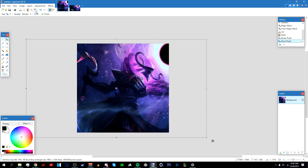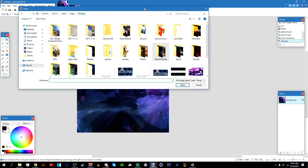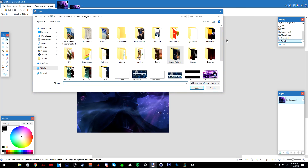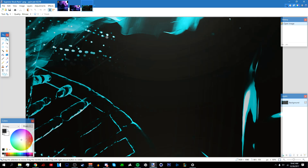Once you're done positioning it, deselect it. In the description below there's going to be a link to these stocks — these are effects that you can put on top of your profile picture. There will be a download link to them. I have different stocks from a stock pack, and I'm going to use this one.